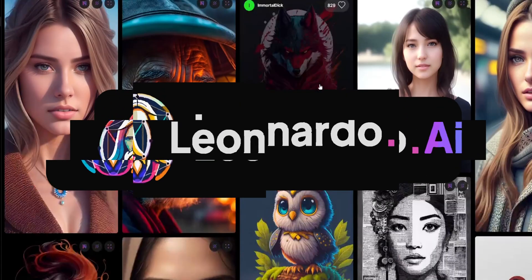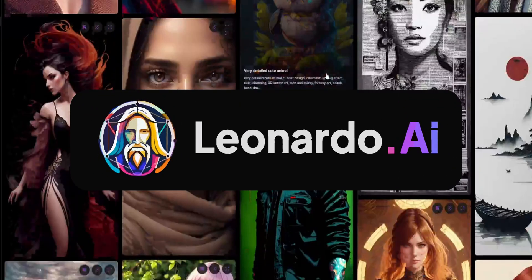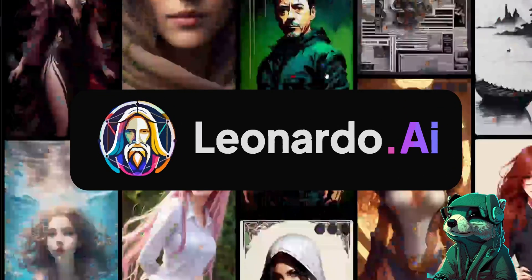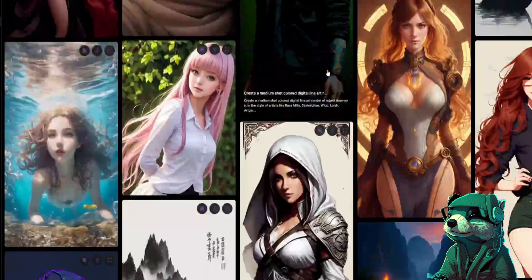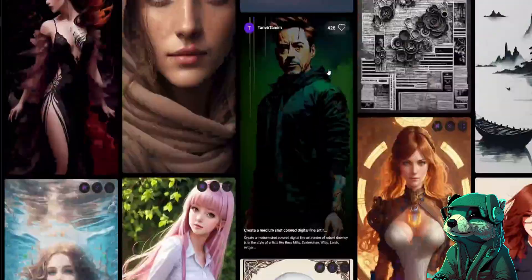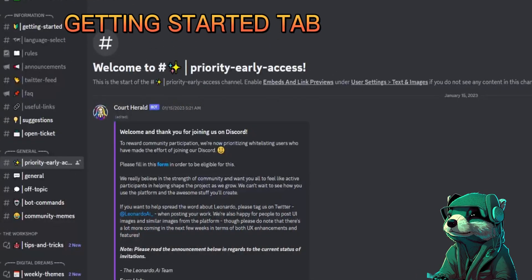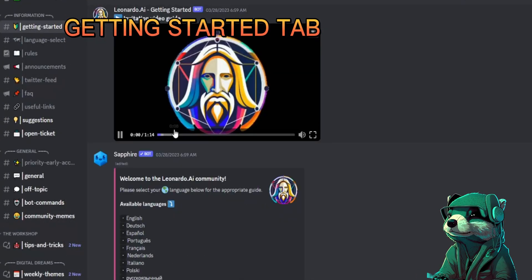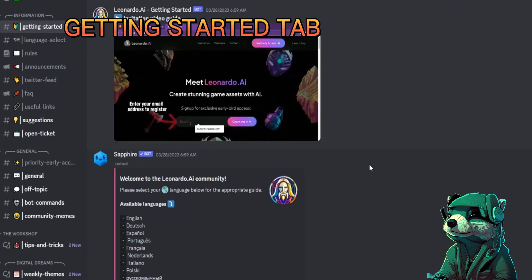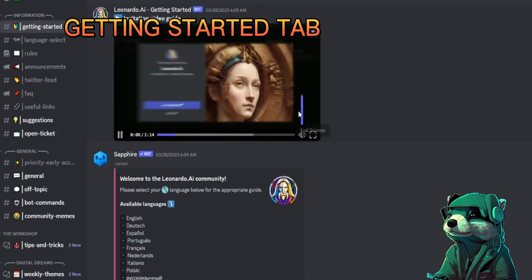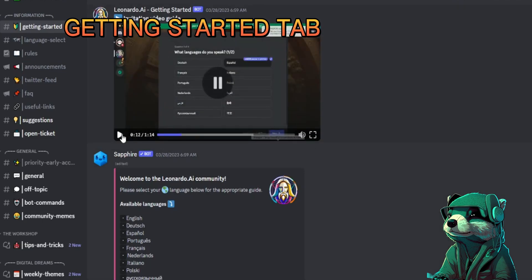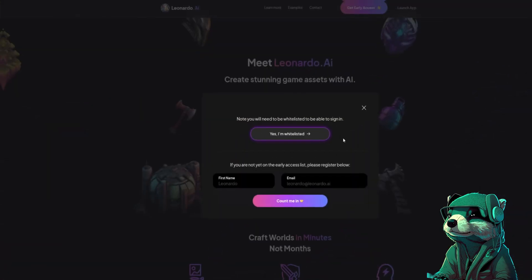This tutorial is on Leonardo AI. No intro, let's get right into it. If you don't have an account, go to their website and join their Discord. There you'll find their intro video on how to join. It'll take a few days, then you'll get the invite.